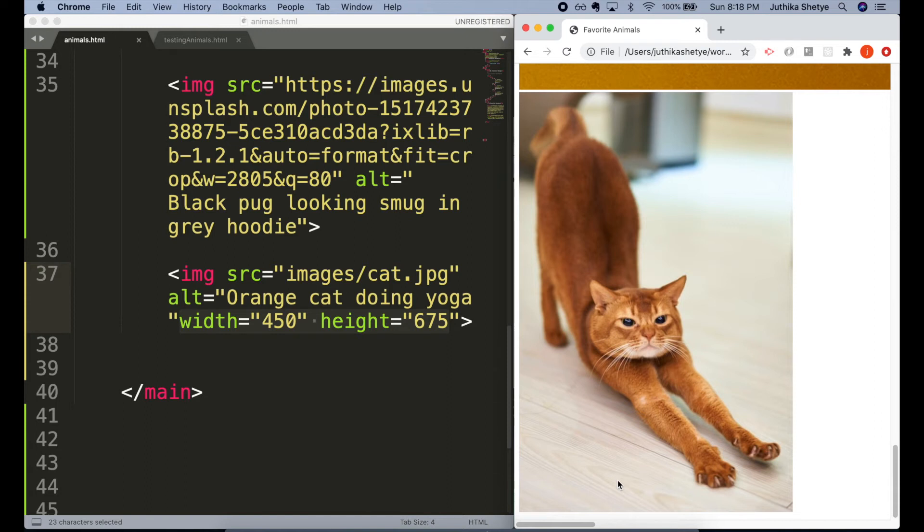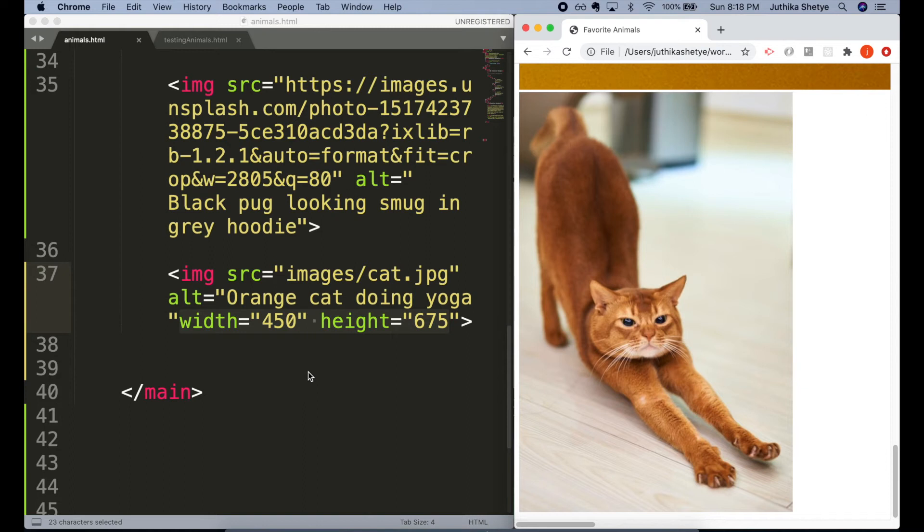It doesn't seem like typing the width and height did anything. So why are we doing this? Well, once the file is already loaded and on the page, the width and height attributes don't do anything. The browser figured out how big to display the image by downloading it, looking at the file and its characteristics, and using that to calculate the layout.